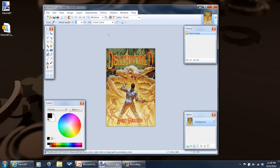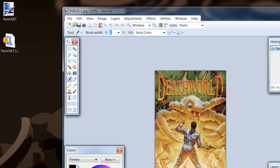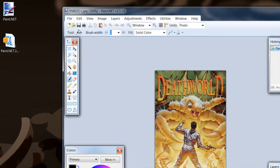But anyway, in paint.net, if you want to open up a folder that has, say, a folder full of images, you just go to file, open.